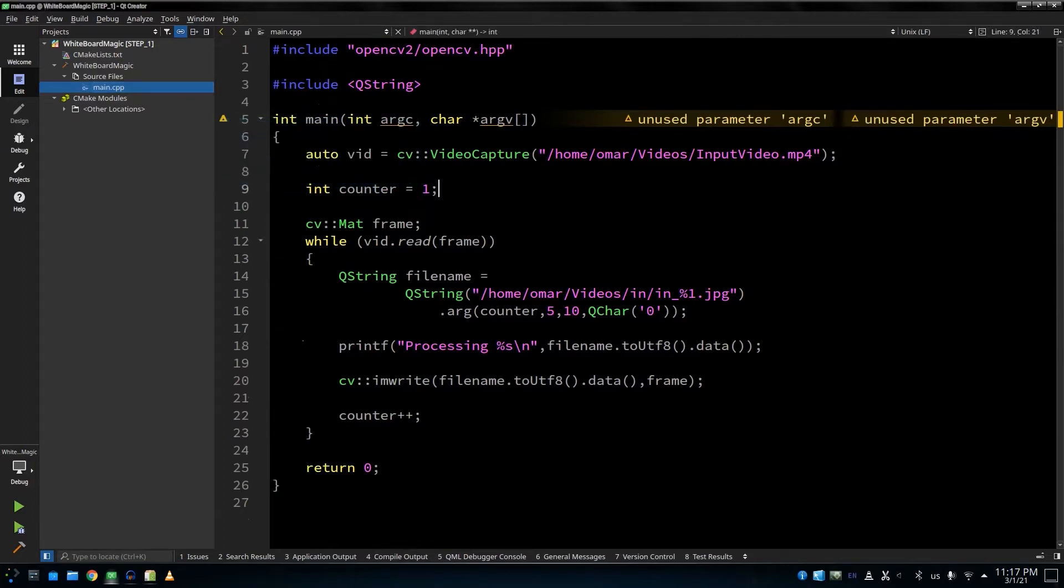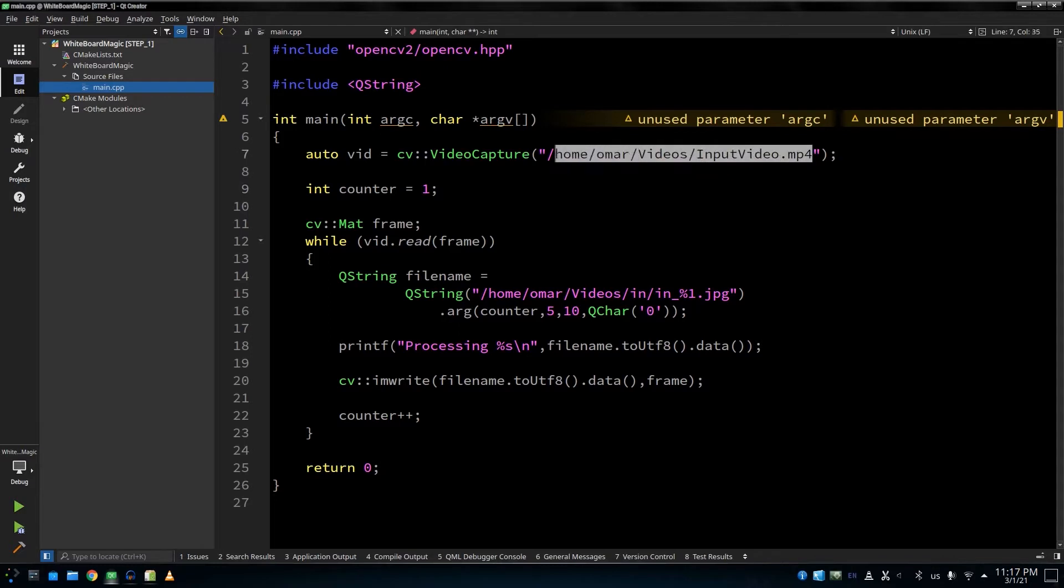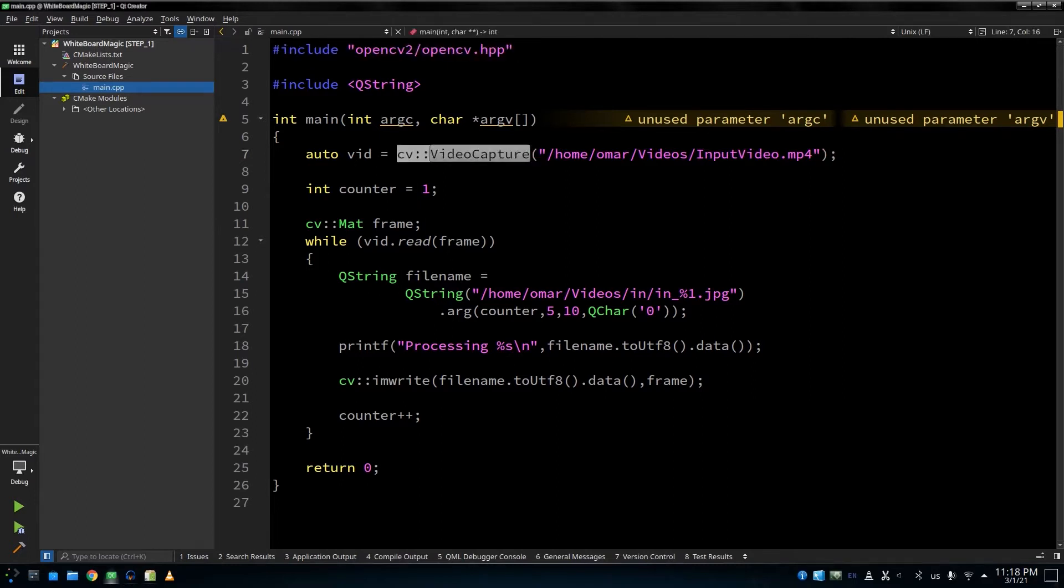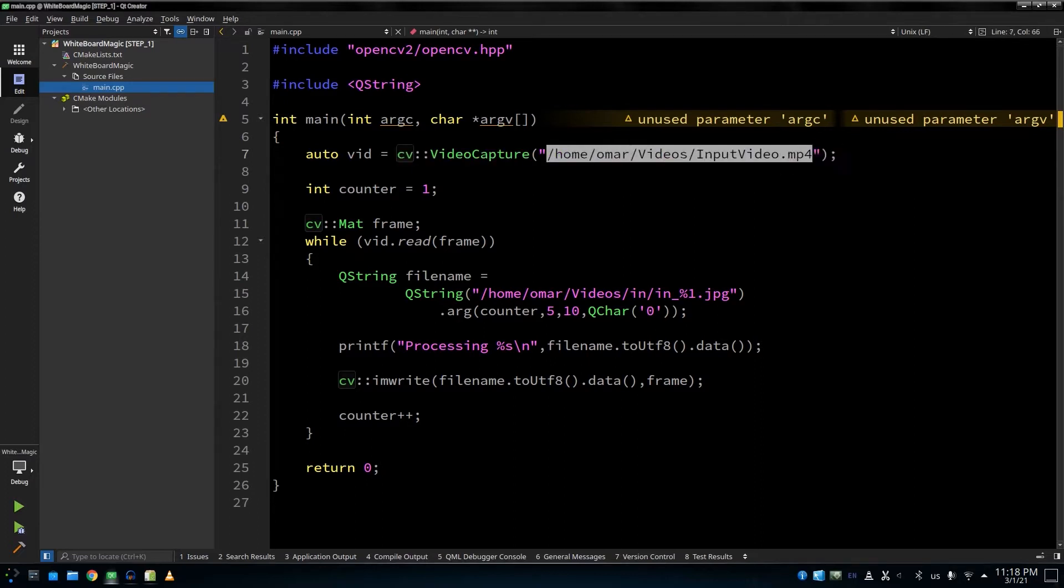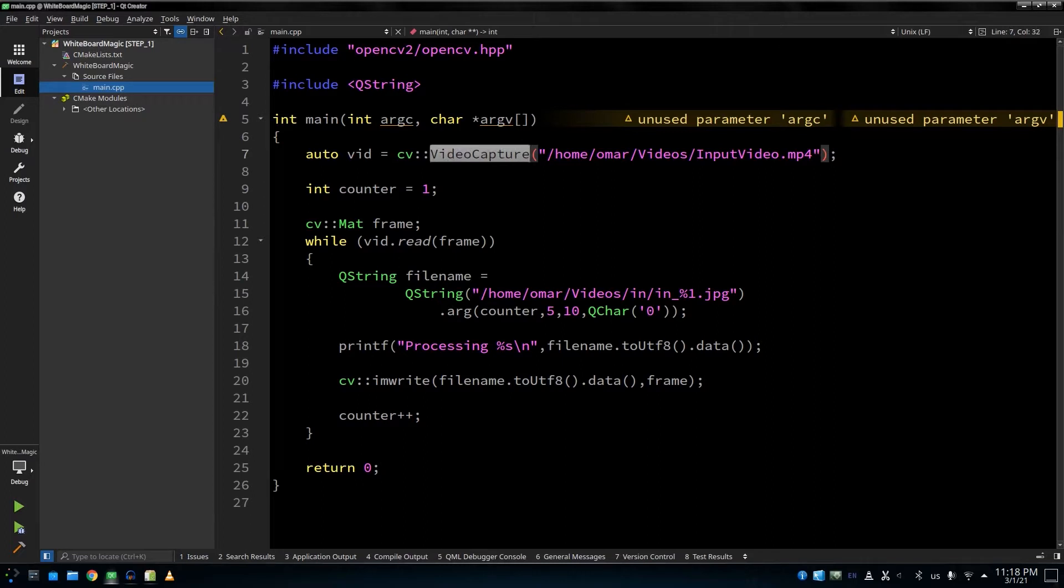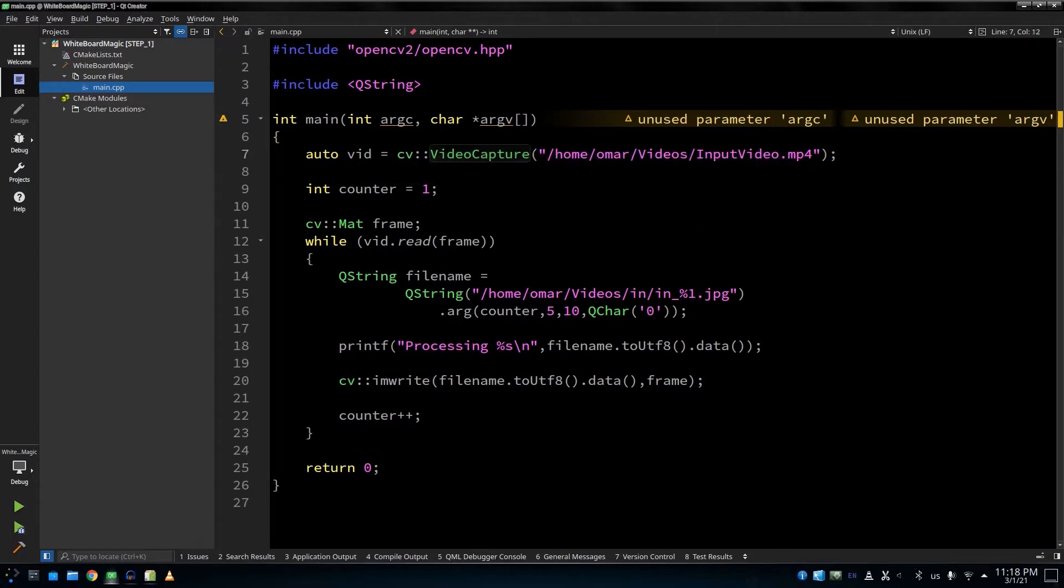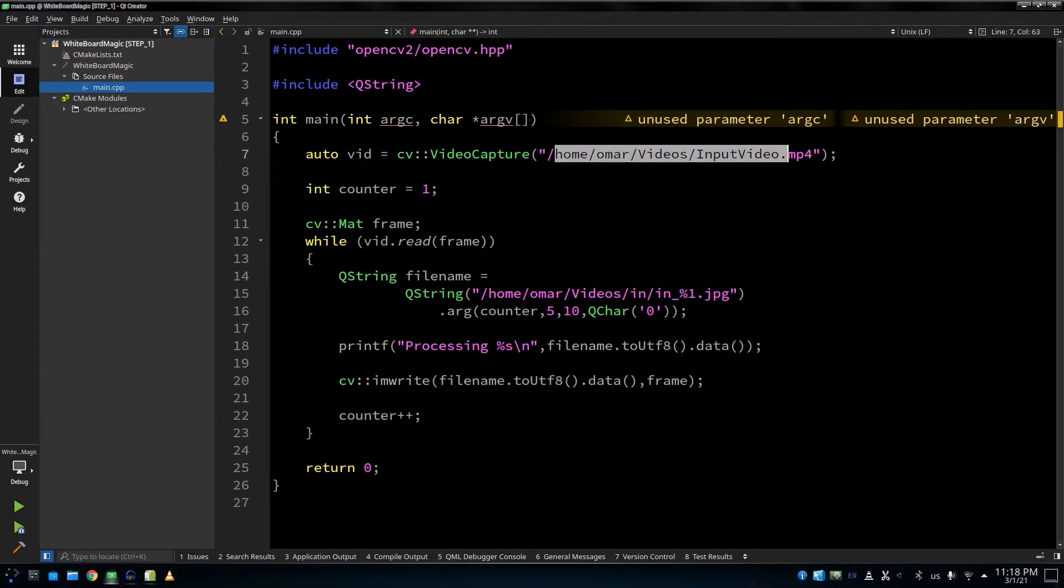Let's get started with the example. This is a very basic example. I'm going to open the video file, and I'm going to loop on every single frame, and I'm going to dump this frame on an image file. First, you have to include opencv2/opencv.hpp. And here we've got creating the object for the video capture. I'm going to pass the video path.